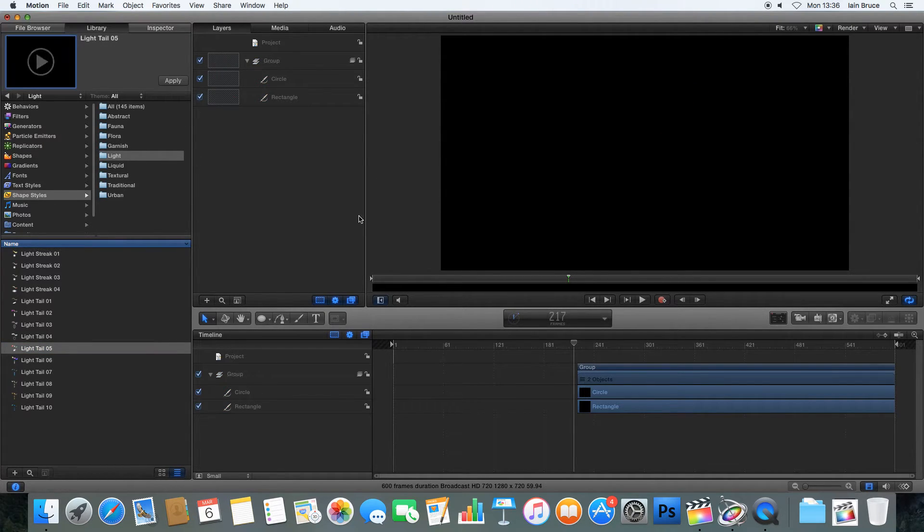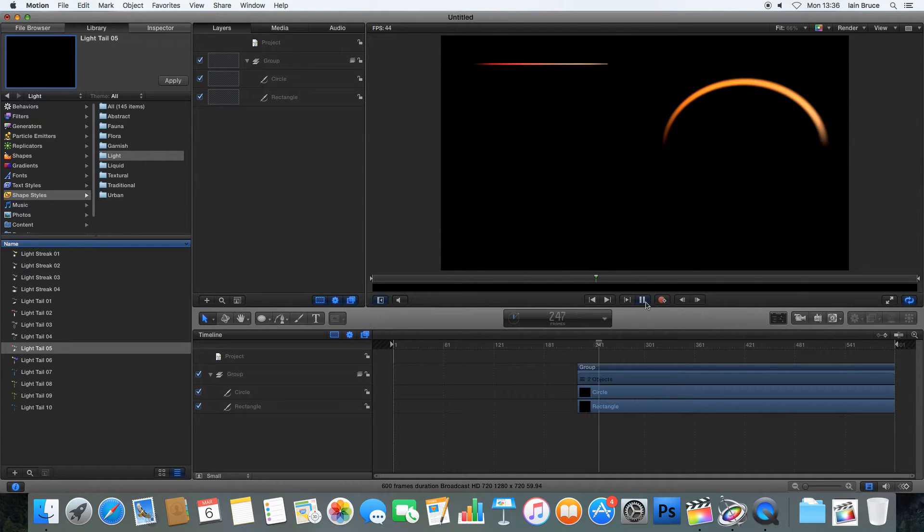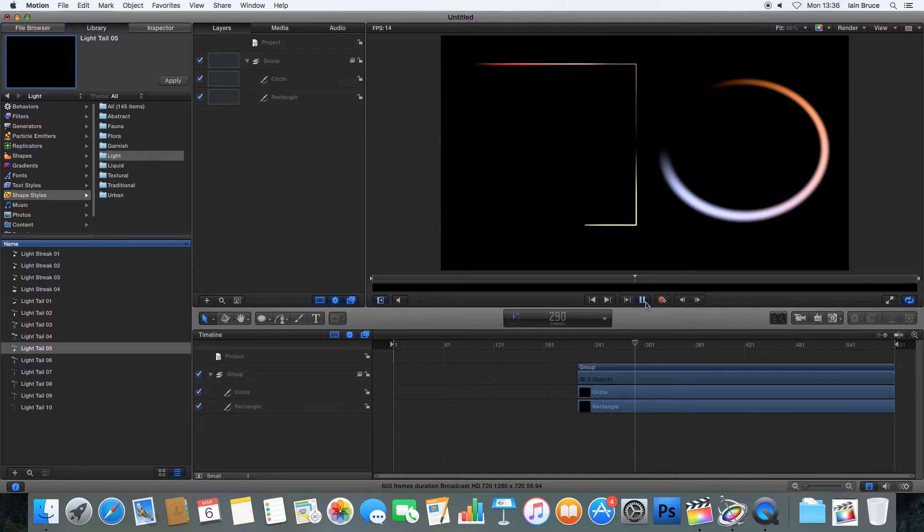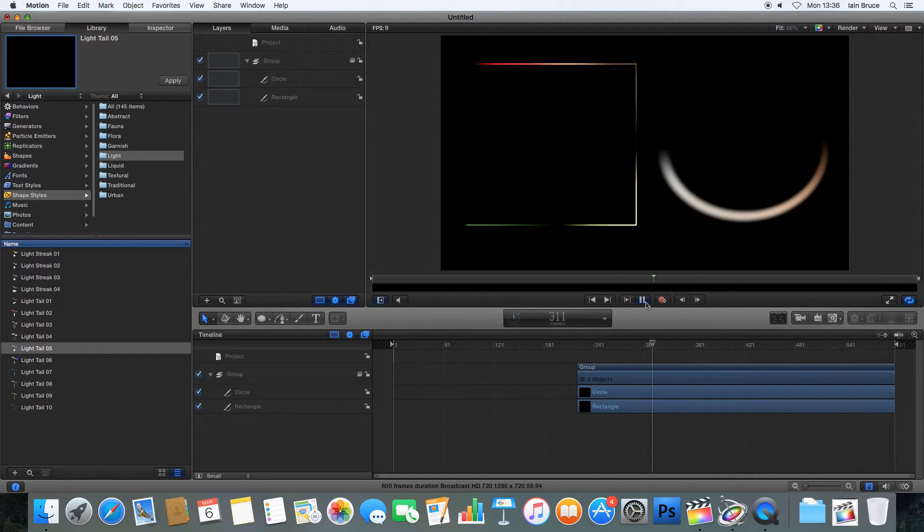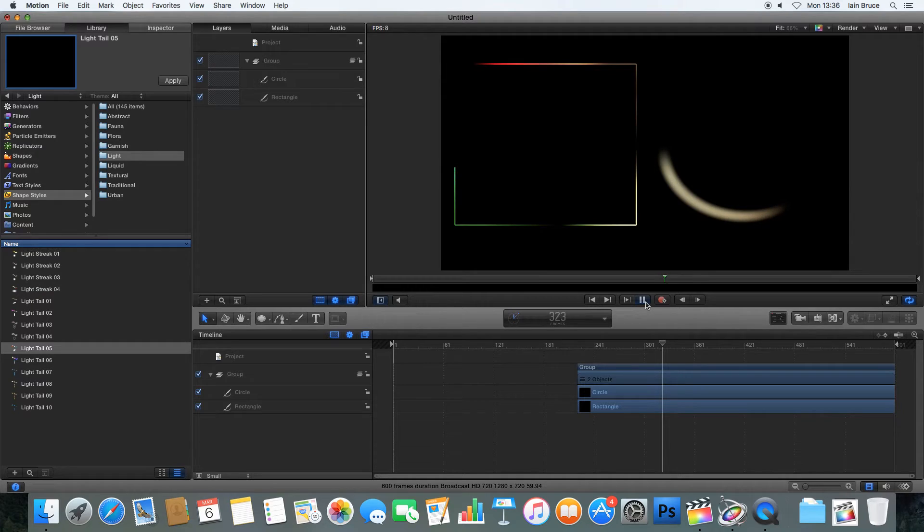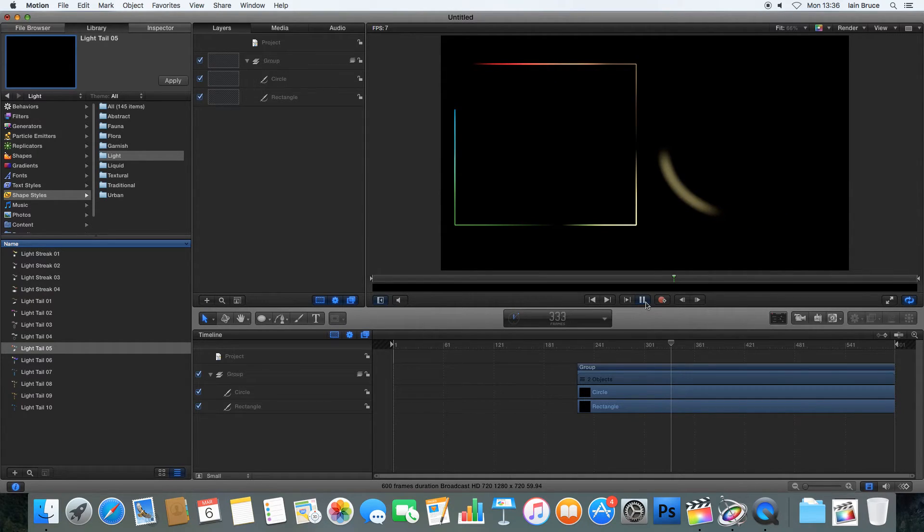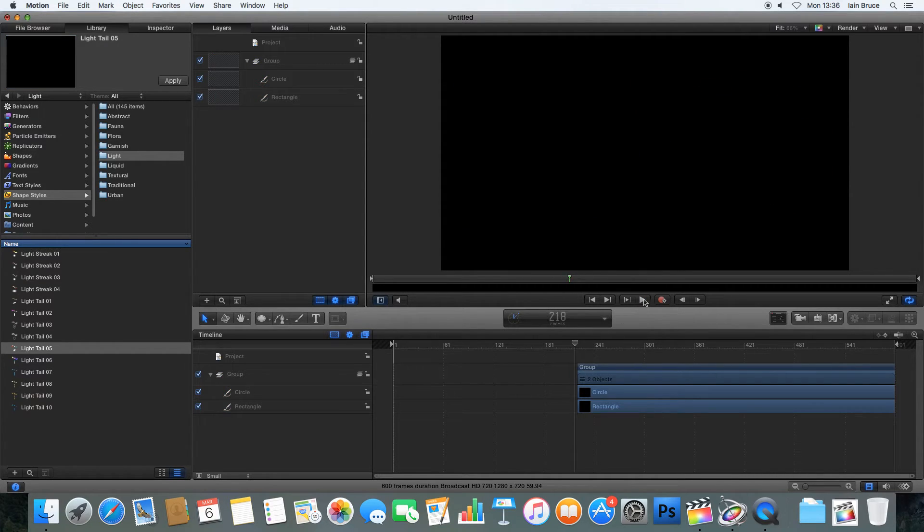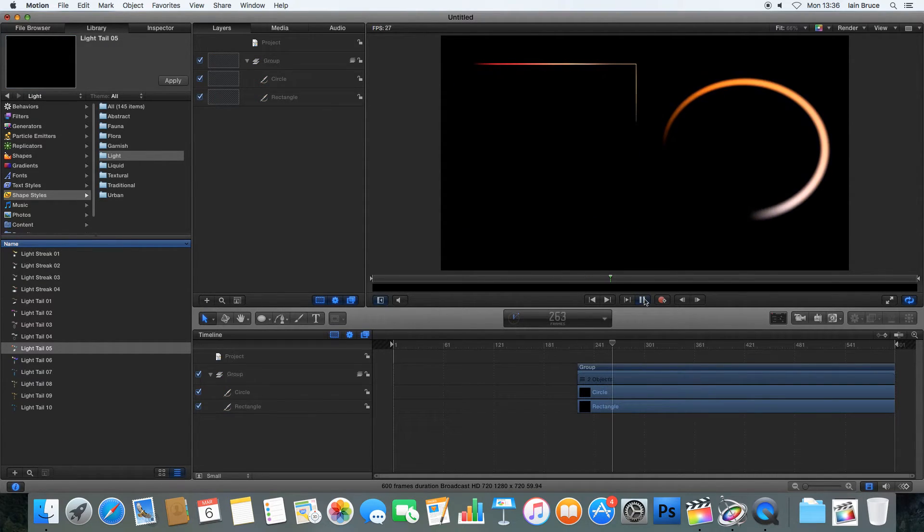And I'll just pause my preview there to save my computer. And hit play. And we can see it's taxing the computer. It's obviously going quite slow. Because this is, in essence, a particle effect. And it's hard for the computer to process this much data.